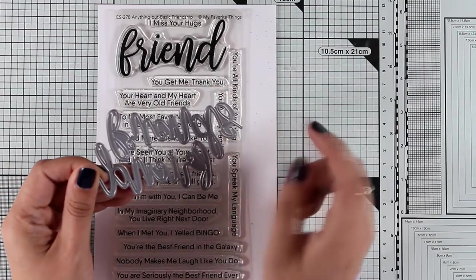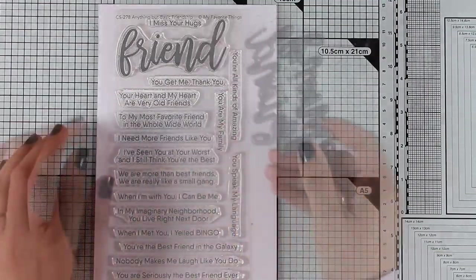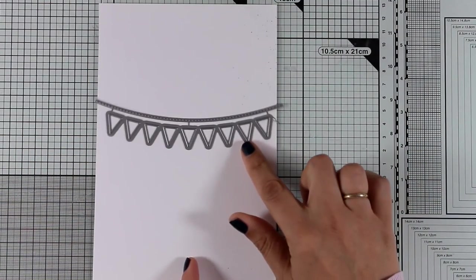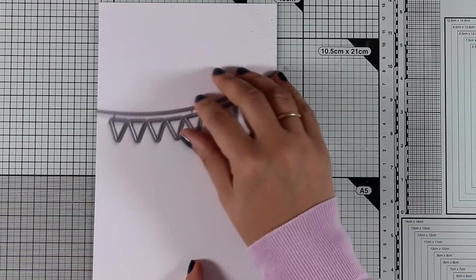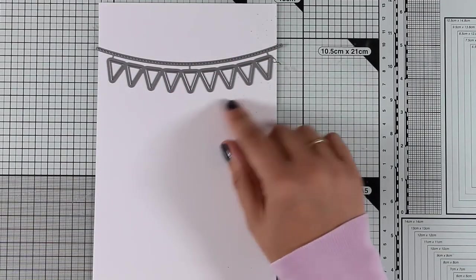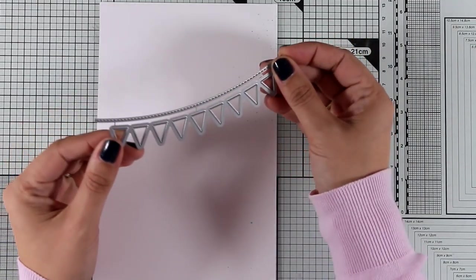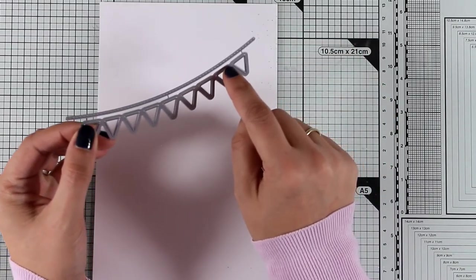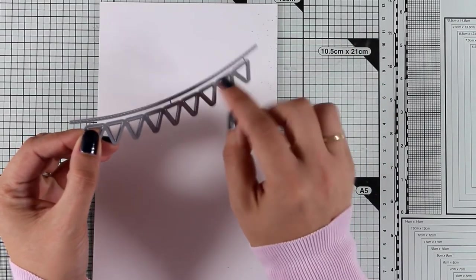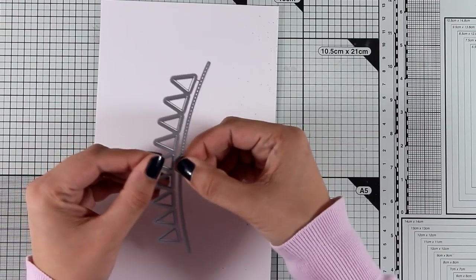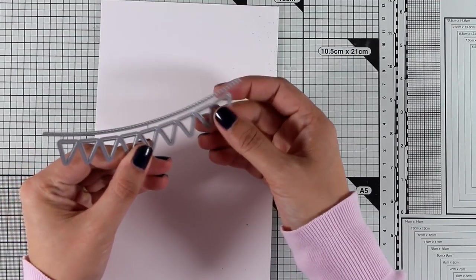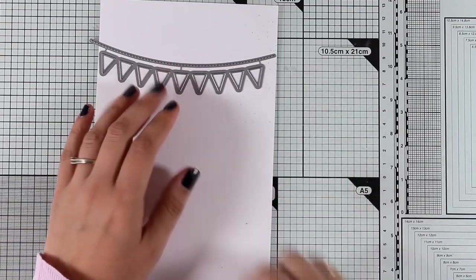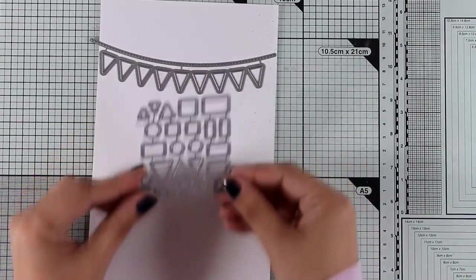Let's move on to a couple of dies that have been released. This is the Celebratory Banner die. It gives you a bunch of triangles that you can cut out of pattern paper or cardstock, and it also gives you this line that serves as a string. This is not going to cut out anything - it's actually going to give a stitched design on top of your paper.